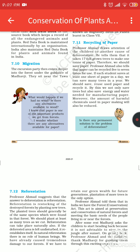Professor Ahmad draws attention to another cause of deforestation. He tells that it takes 17 full-grown trees to make 1 ton of paper. Therefore, we should save paper. Paper can be recycled 5 to 7 times for use. If each student saves at least 1 sheet of paper in a day, we can save many trees in a year.